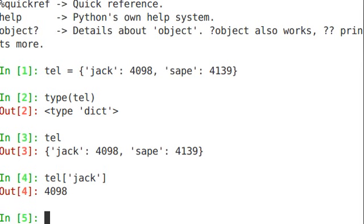If I want to delete an item from the list, I can just use del.